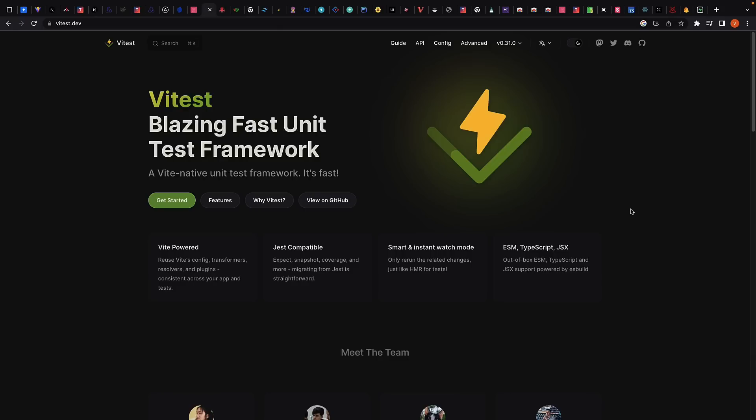Vitest is a blazing-fast unit test framework powered by Vite. In the context of testing React apps, it is a test runner that finds your tests, runs them, determines whether the tests passed or failed, and reports it back in a human-readable manner.